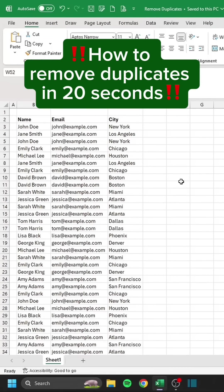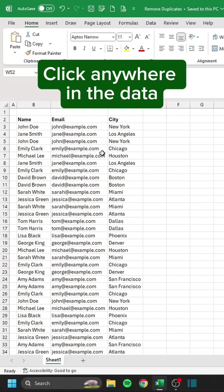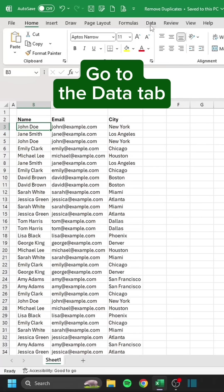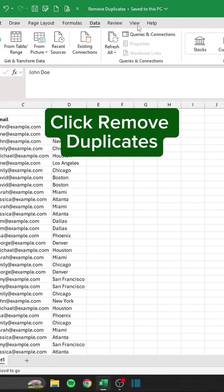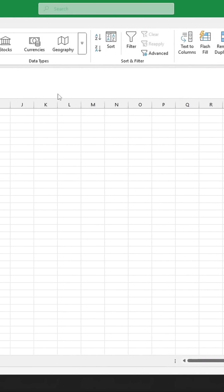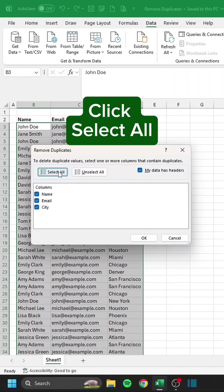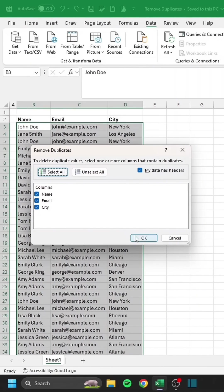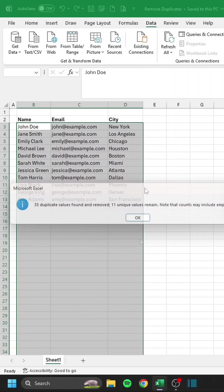How to remove duplicates in 20 seconds. Click anywhere in the data. Go to the Data tab. Click Remove Duplicates. Click Select All. Boom.